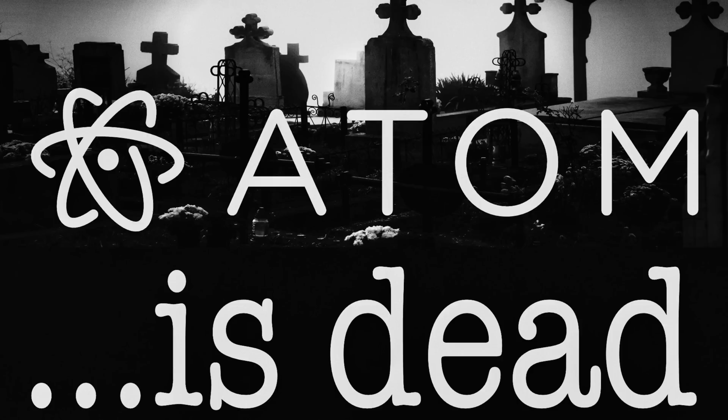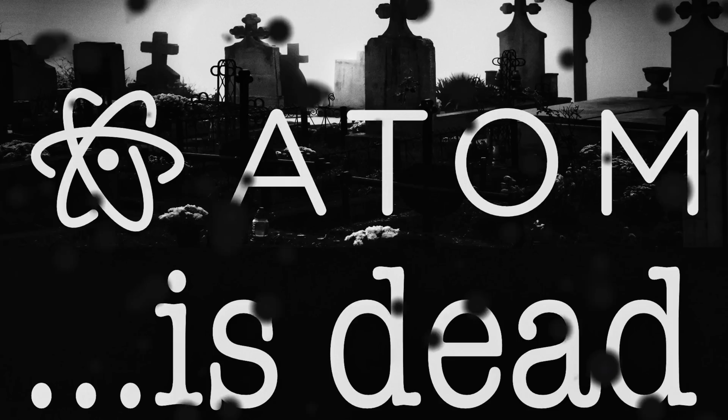Hello ladies and gentlemen, it's Mike here at Game From Scratch, and you join me on a somber day where we have a funeral for a beloved tool. Atom, the open source hackable editor, is now dead.